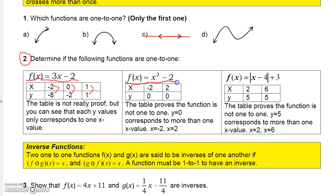But if you take the function x squared minus two, you don't have to look very far to find a point where you get the same y value from two different x values. We see that zero corresponds to an x value of negative two, and zero also corresponds to an x value of positive two. That tells me this function is not one-to-one.